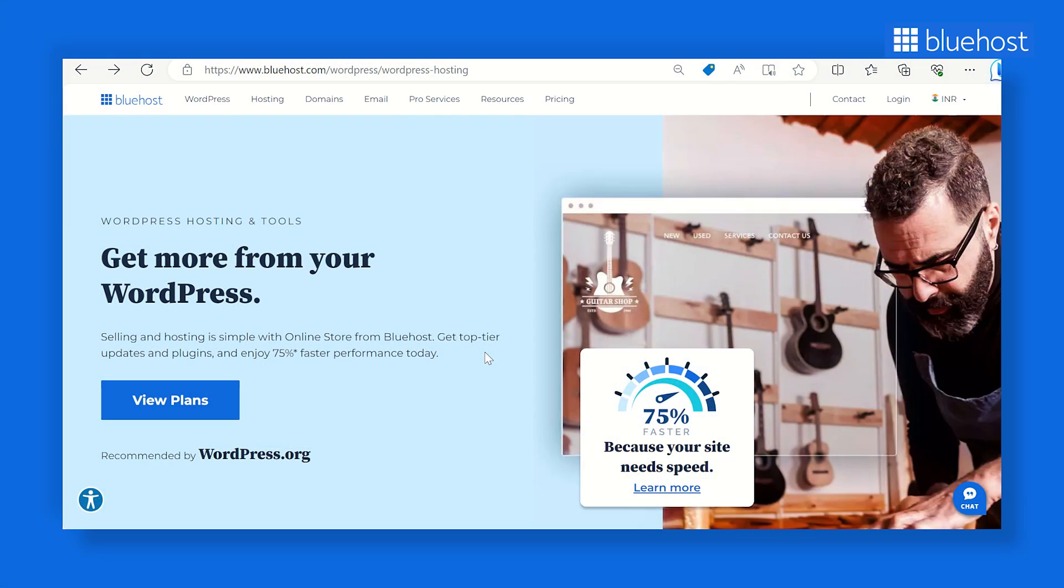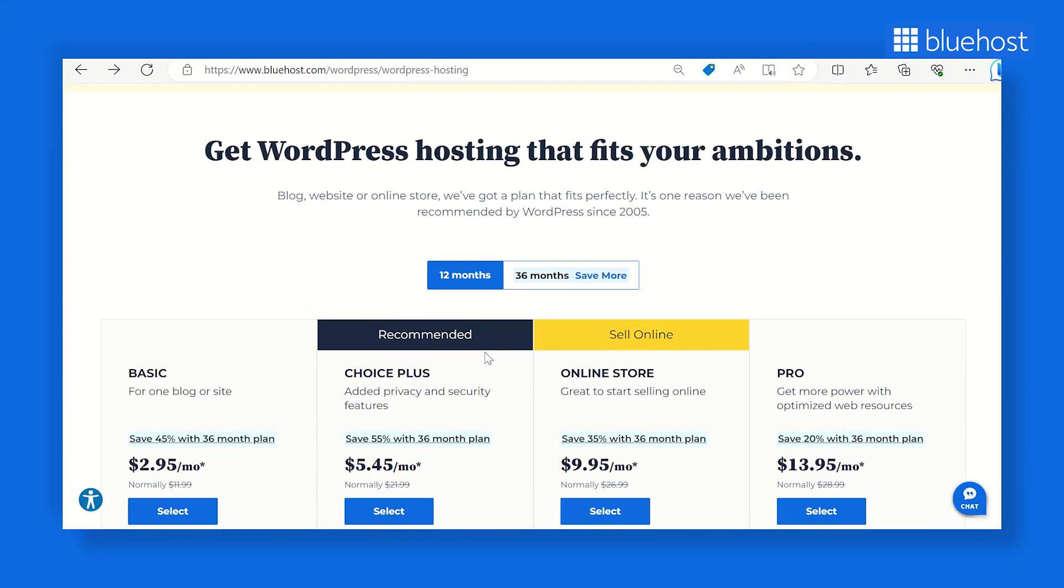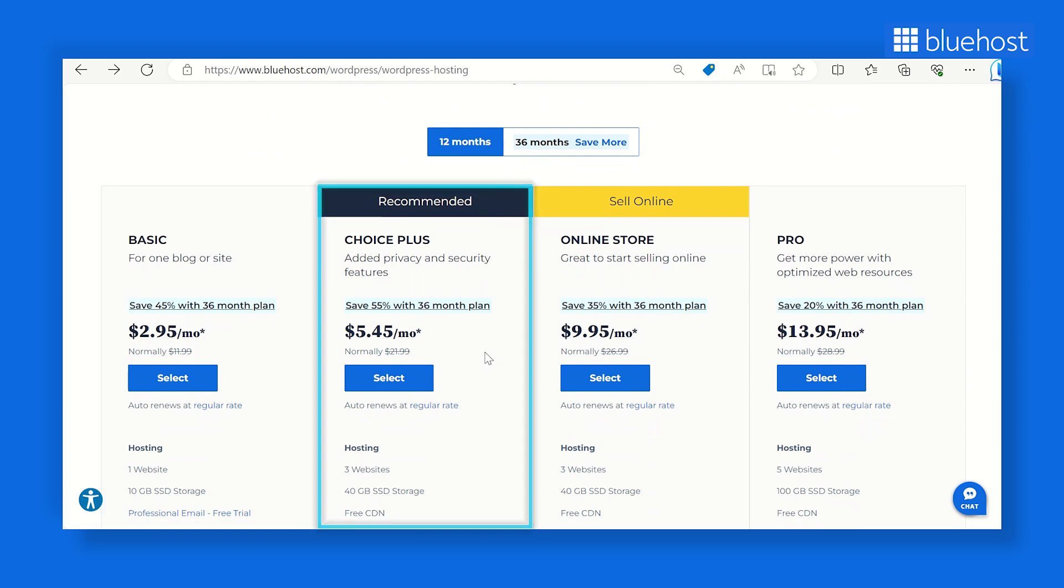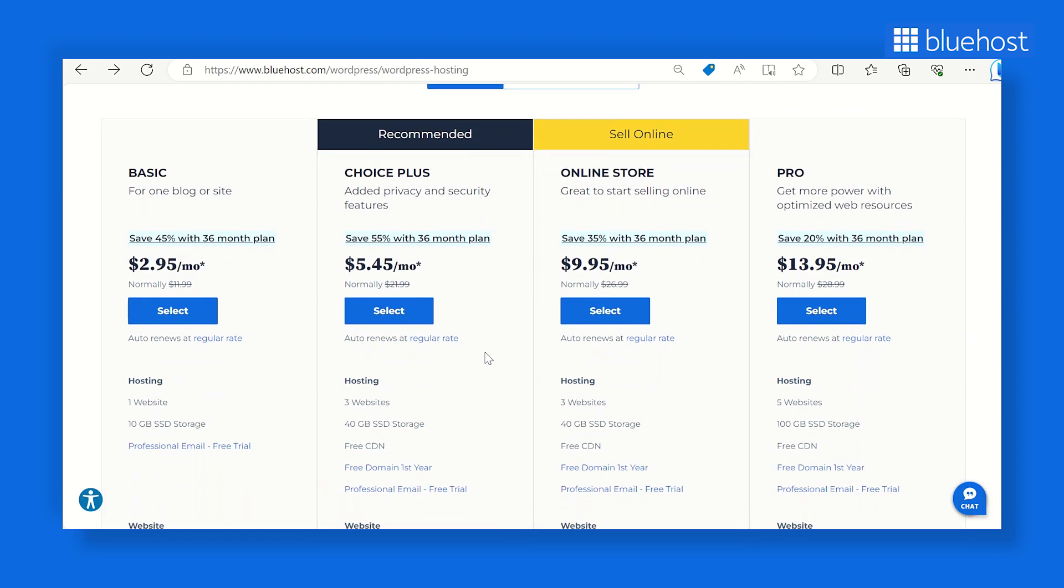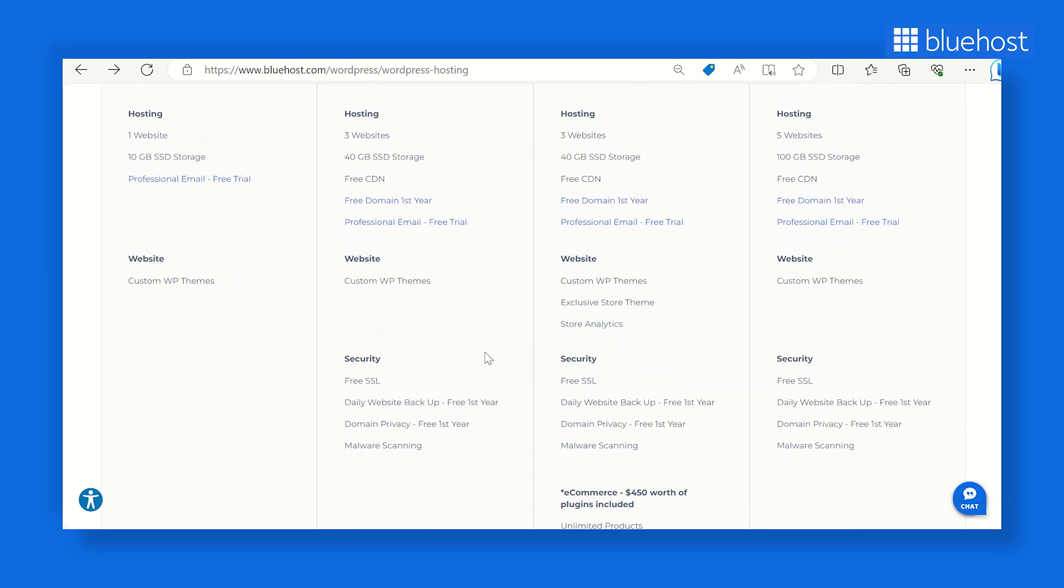Explore Bluehost's suite of WordPress hosting plans. We've got Basic, Choice Plus, Online Store, and Pro plans, each ready to cater to your website's individual needs.